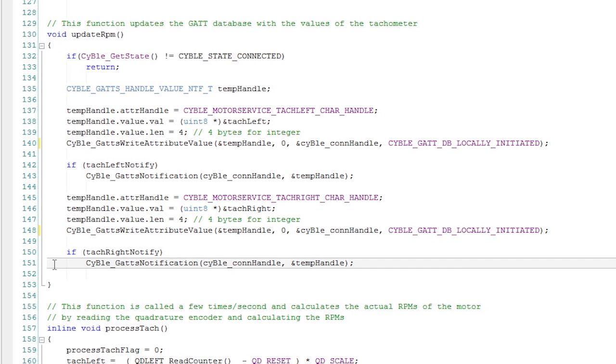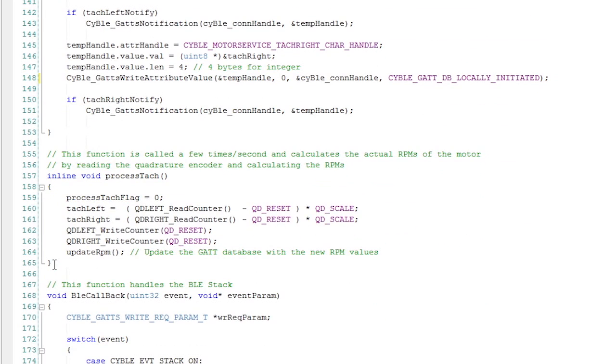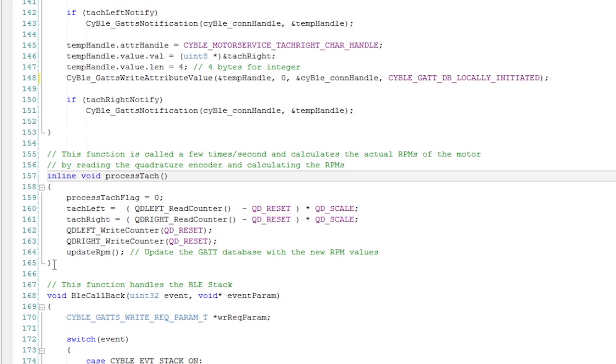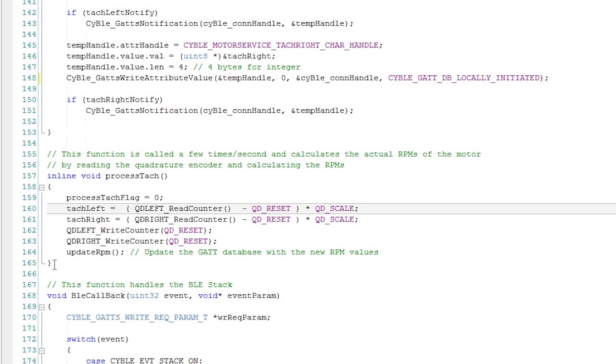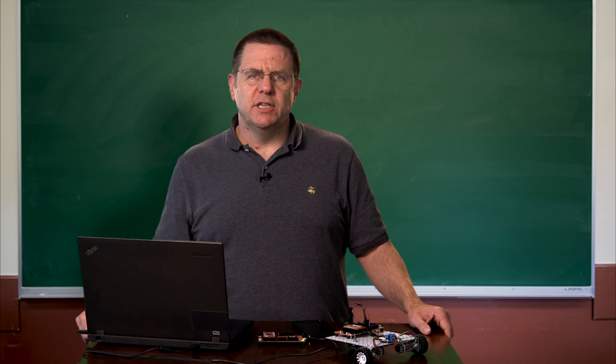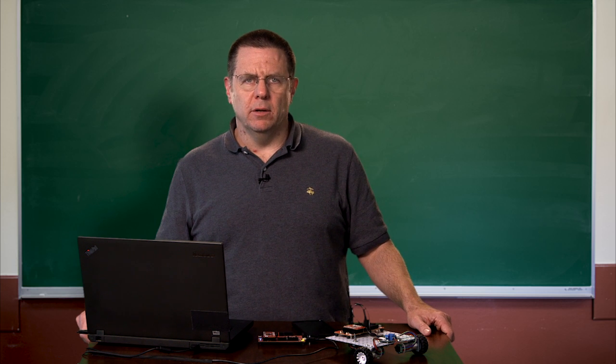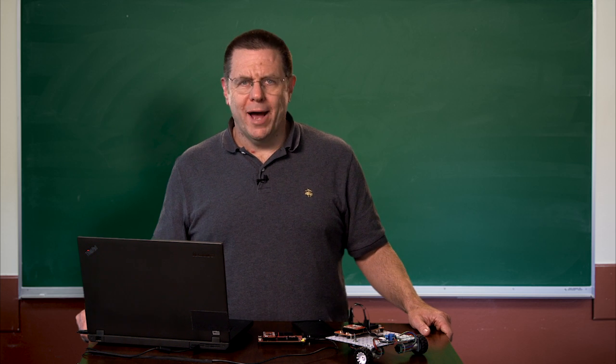The next function is an inline function, which means the compiler puts it right there in your code where you call it. The first thing I do is turn off the flag. I read the counter in the left tachometer. I read the counter in the right tachometer. I multiply it by the scaling factor and then I save it into my global variable, which is keeping track of the speed of the left motor and the speed of the right motor. And then I put the quadrature encoder back to its middle value. So when the motor is going forward, it counts up from the middle value and when the motor is going backwards, it counts down from the middle value. So every time I read it, I put it back to the middle so I know whether it's going forward or backwards.